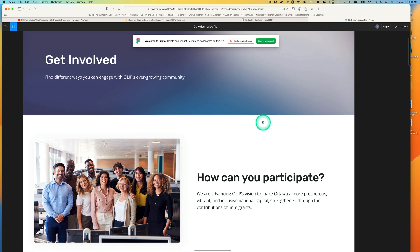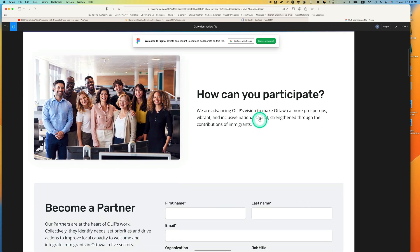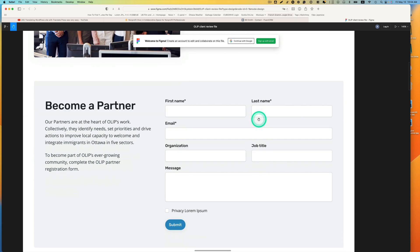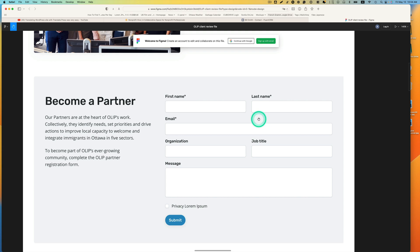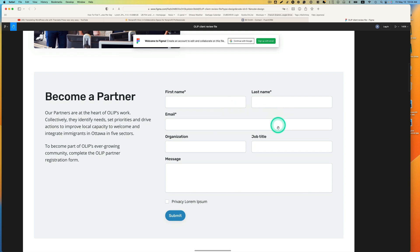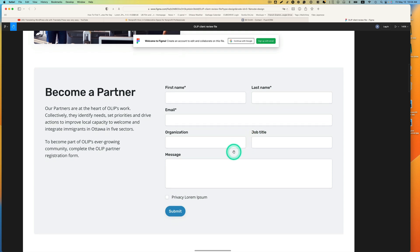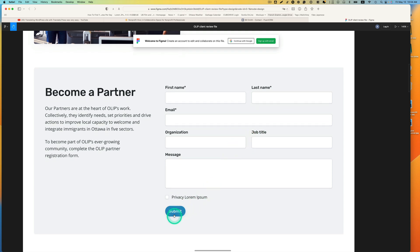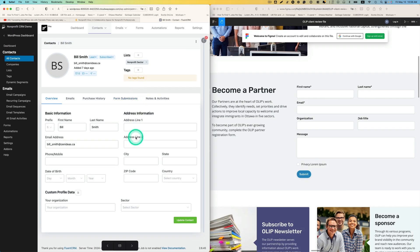This is the WordPress website my client is proposing. They have a 'become a partner' section with an embedded electronic form — first name, last name, email, and a submit button. On the left-hand side is the CRM system we use, Fluent CRM. This is a WordPress plugin and it's very affordable.